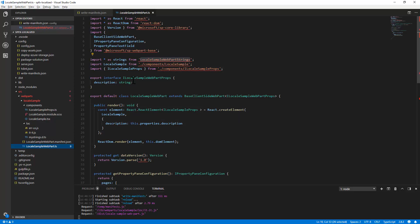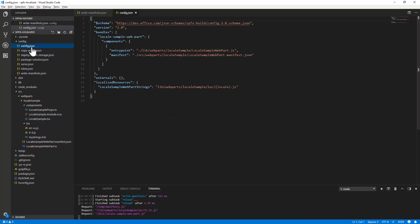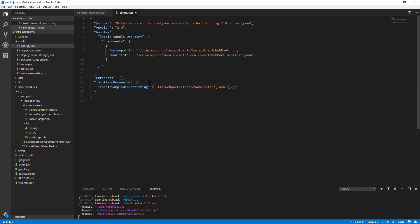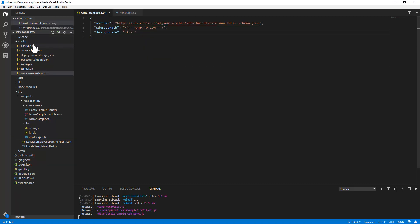Moreover, you can also create custom loc folders with custom localized resources if you need them, for example for custom components or whatever kind of customization. You will simply need to go to the config.json file and you will need to add in the localized resources section your item.